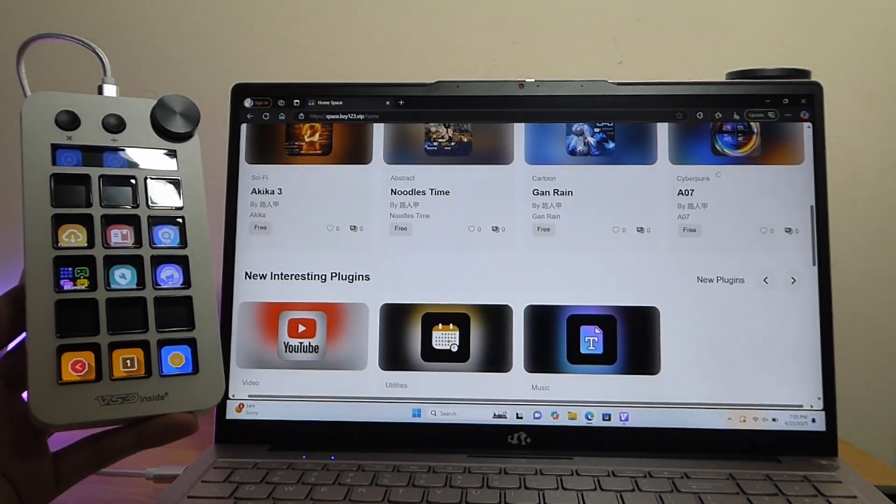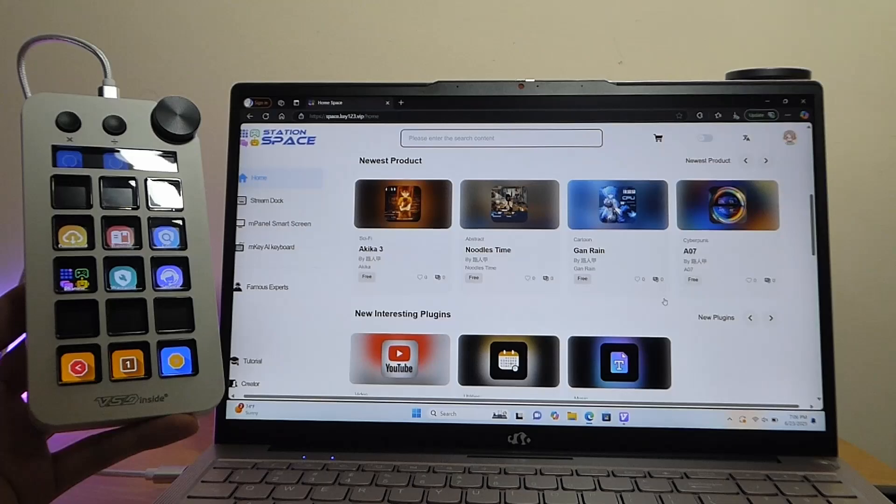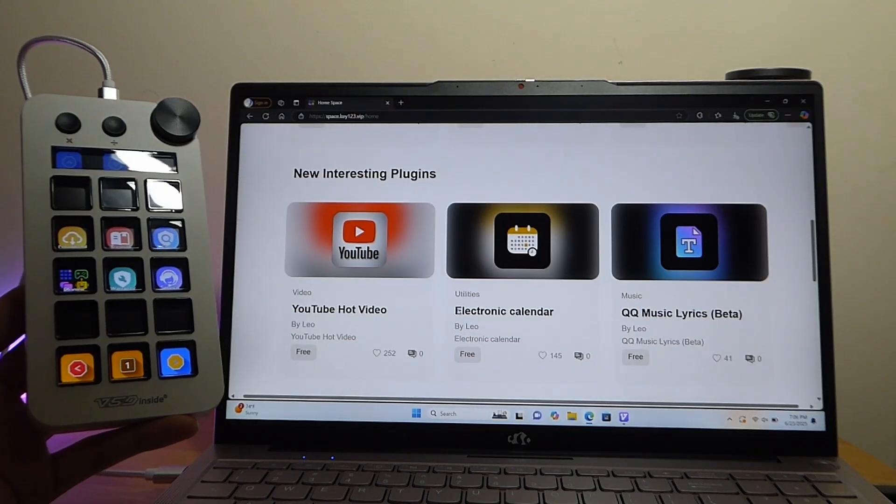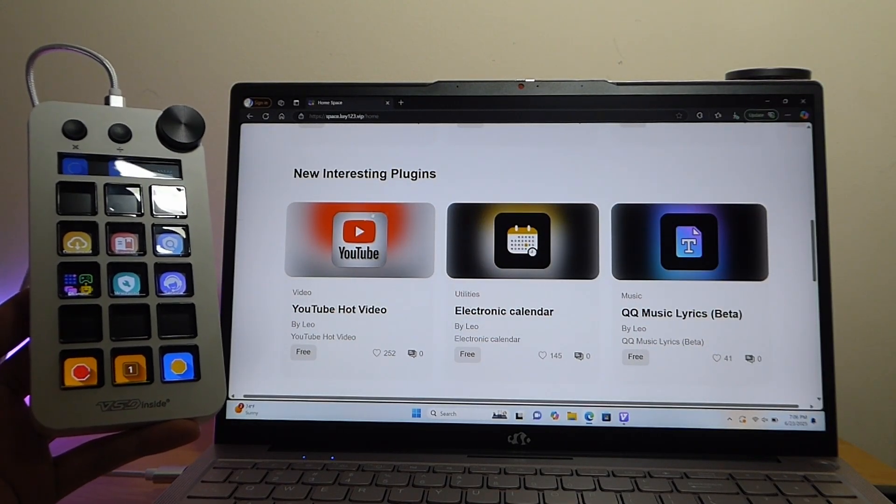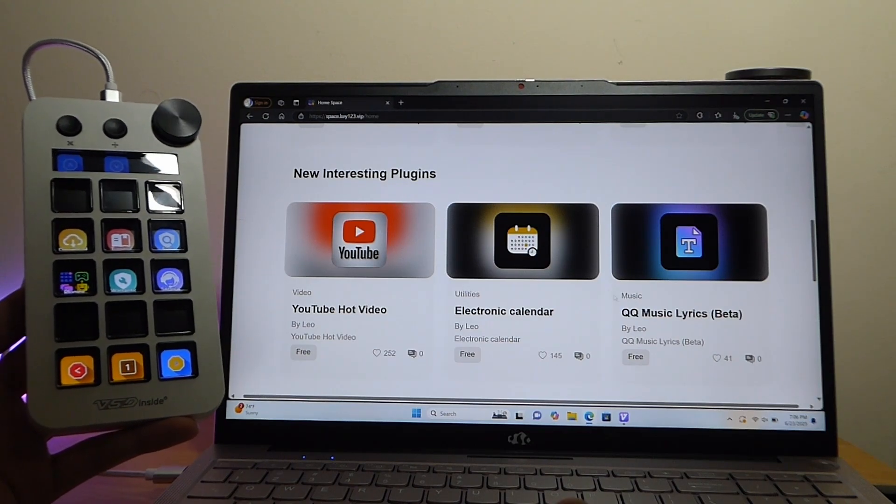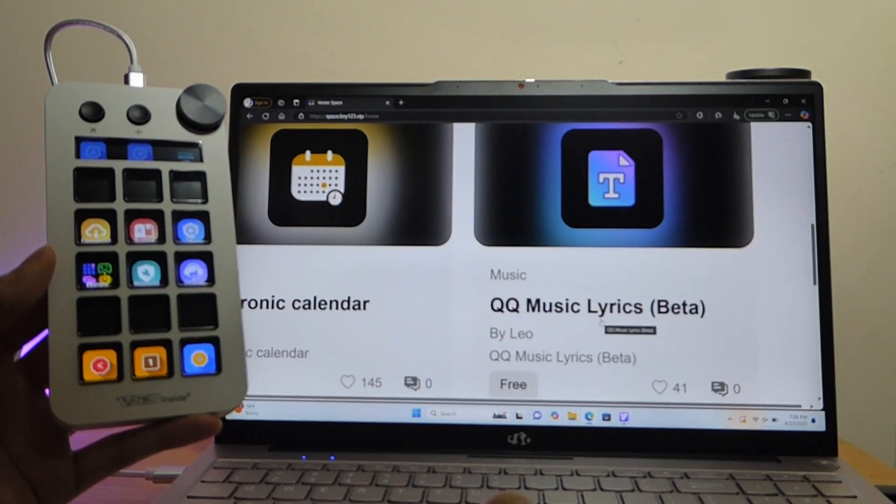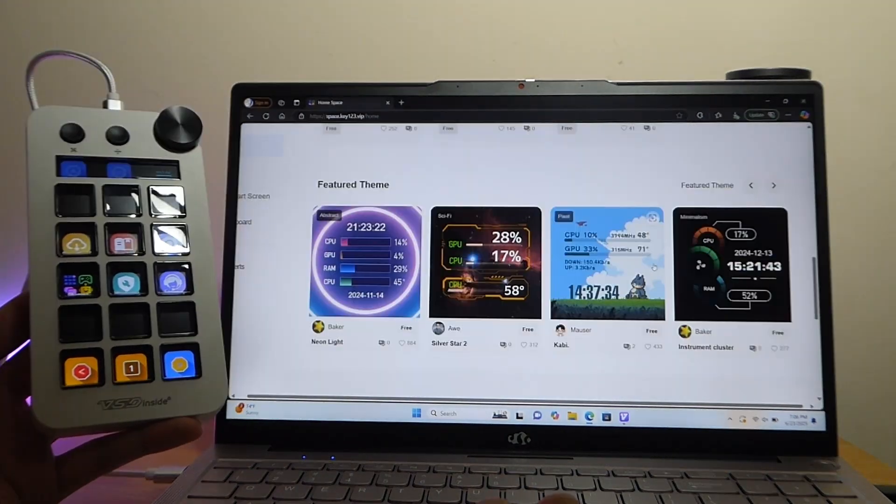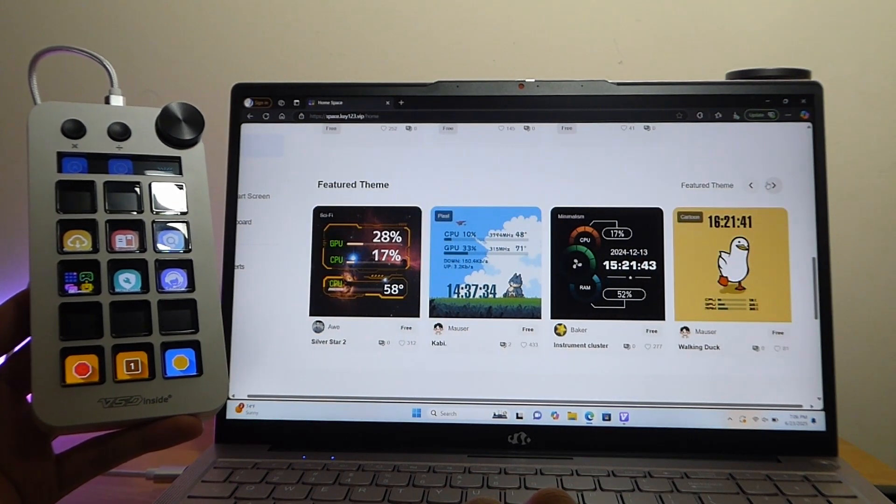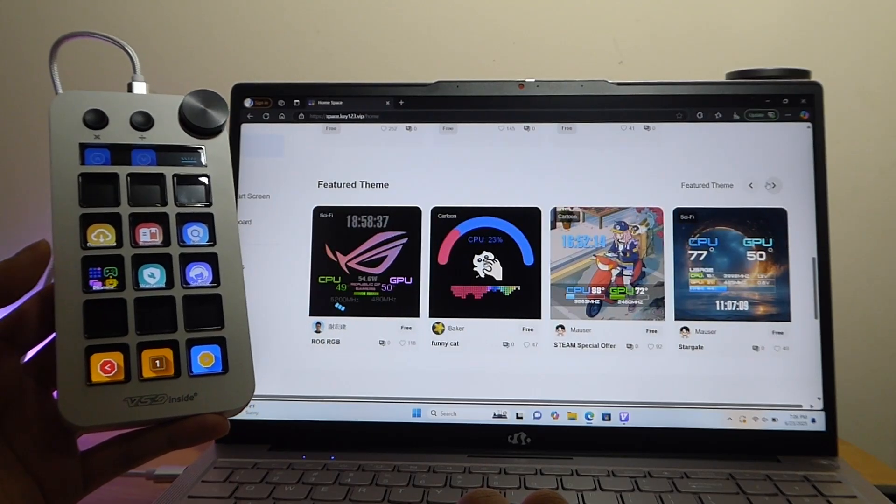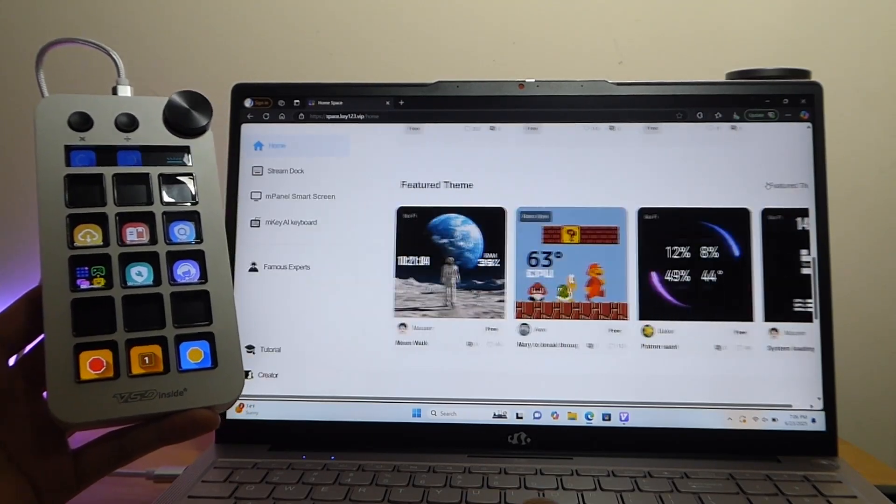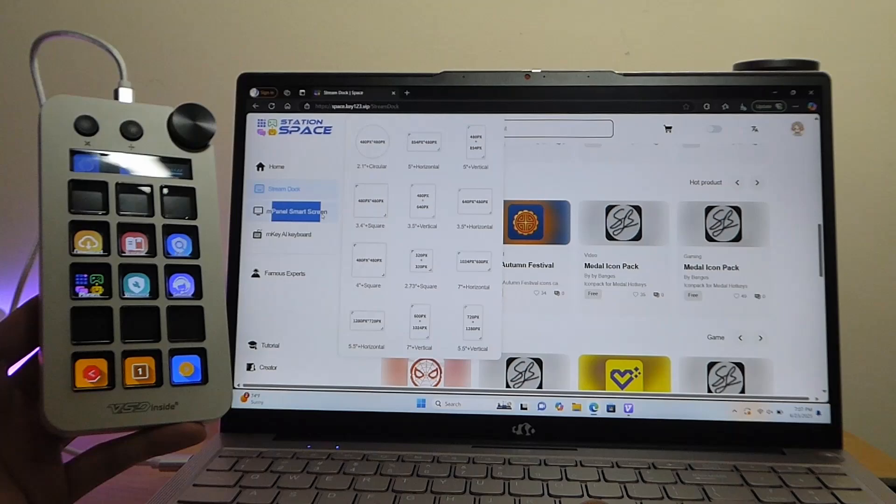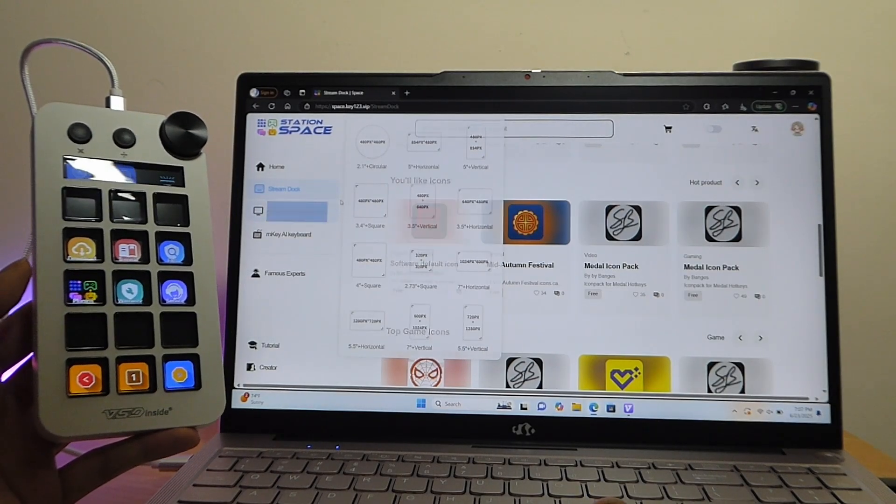So it kind of reminds me of a smartwatch dial or watch face gallery store that you're able to navigate around. And the majority of these are going to be free that you can find, as well as some additional plugins that might be useful if you're trying to create content for YouTube, for example, a calendar, as well as a music lyric display. Other ones which show the CPU and GPU readings as well, so on and so forth. Plenty of these are actually quite cute, and you're able to just find ones you might be more interested in.